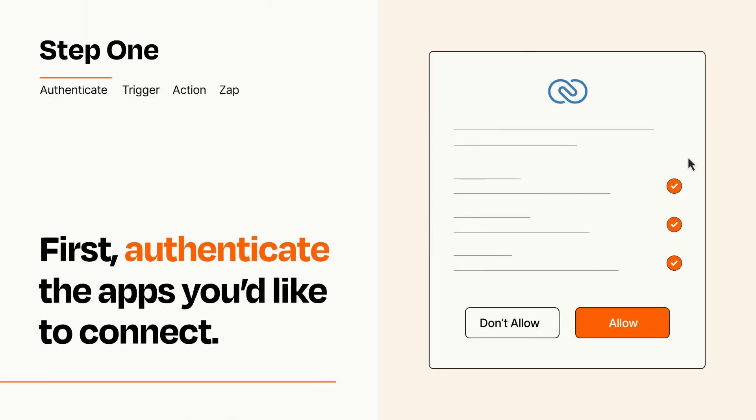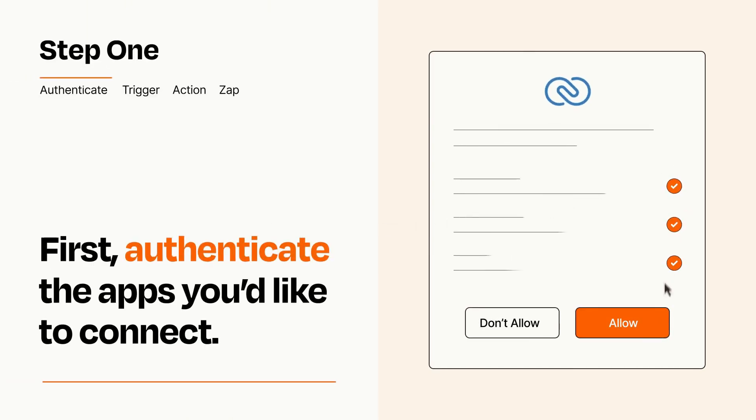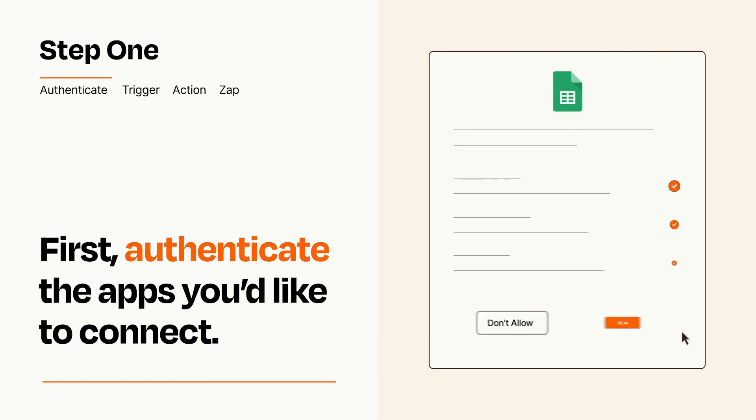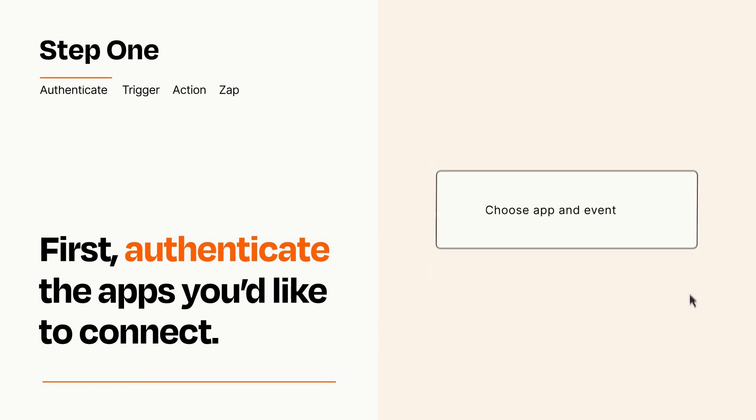To get started, you'll just need to authenticate your apps, which takes just a few seconds. Zapier meets industry standards for encryption when connecting with each of your apps.